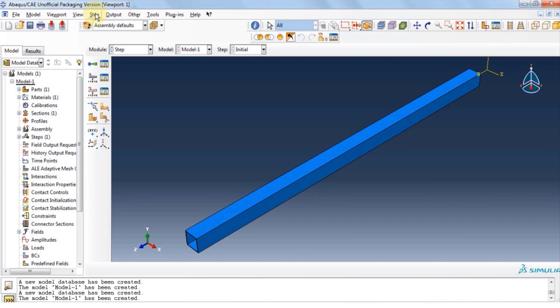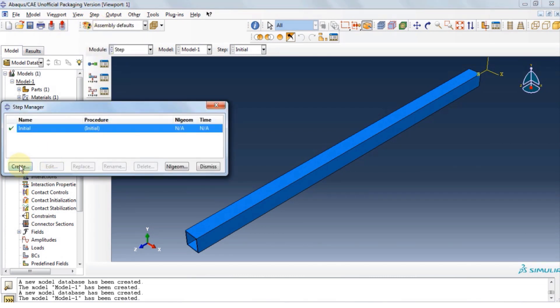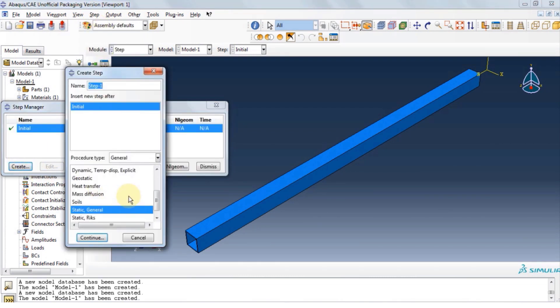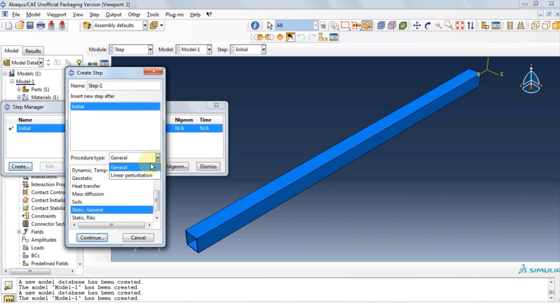Now let's move on to the step module. Click on step. Then manager and then create. Let's change the procedure type to linear perturbation and click buckle.